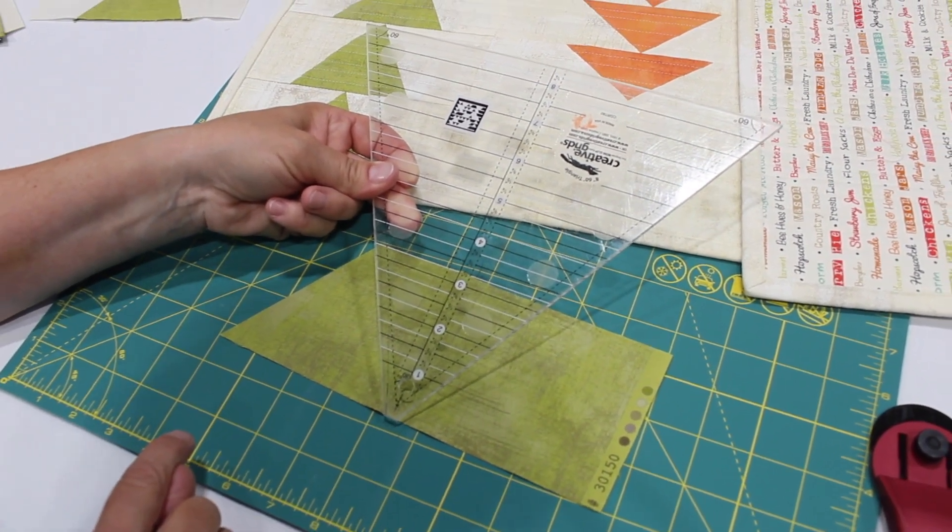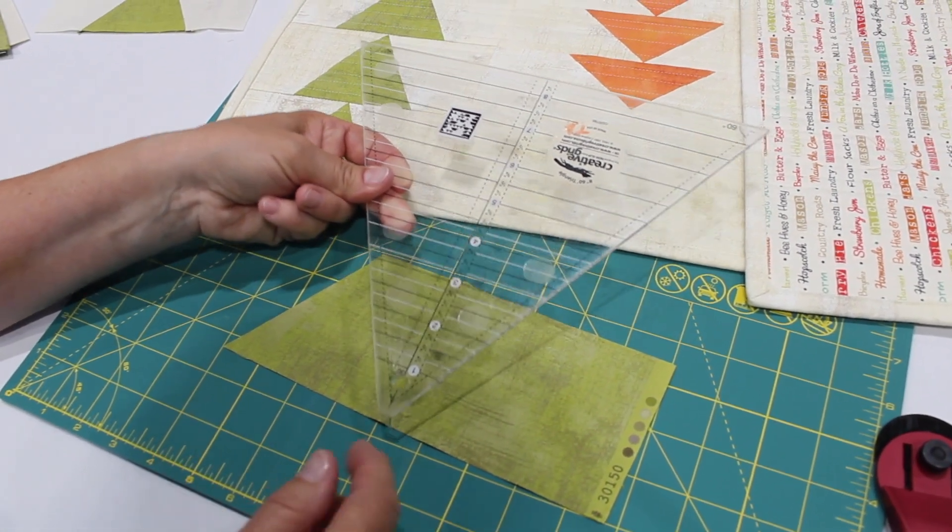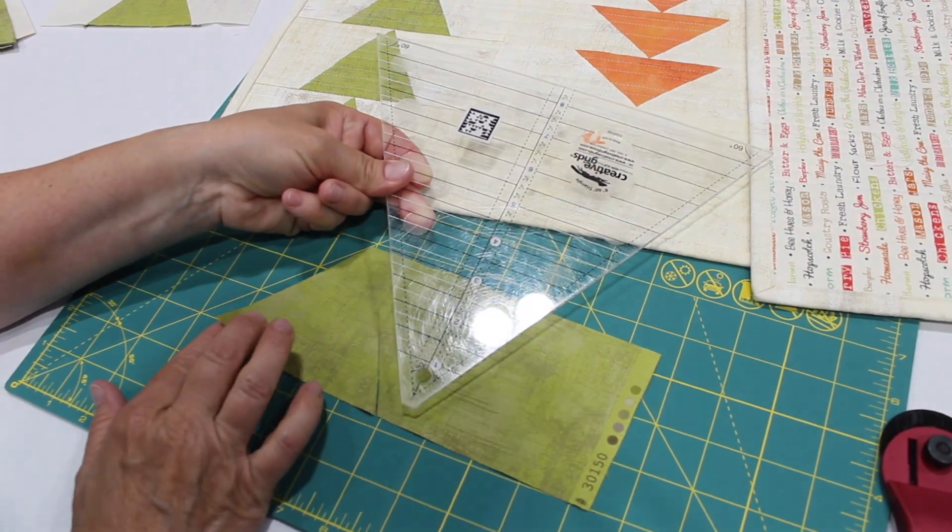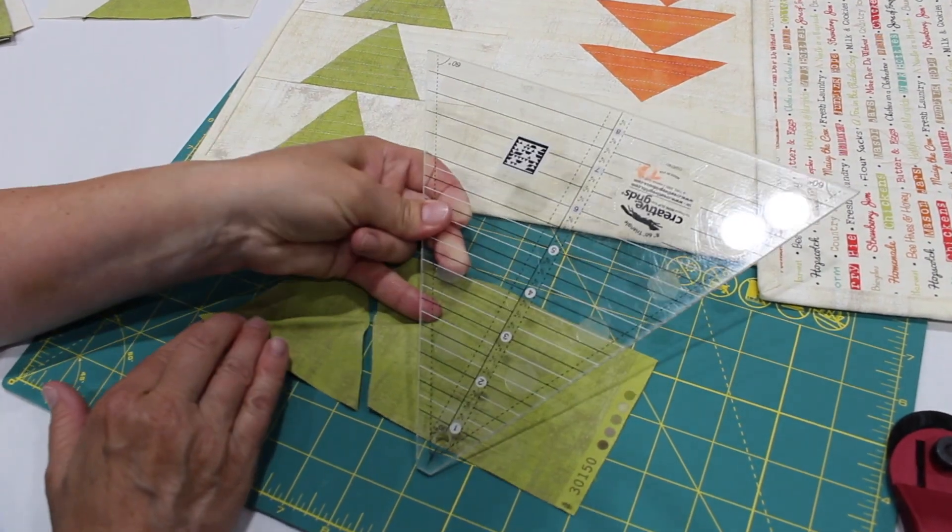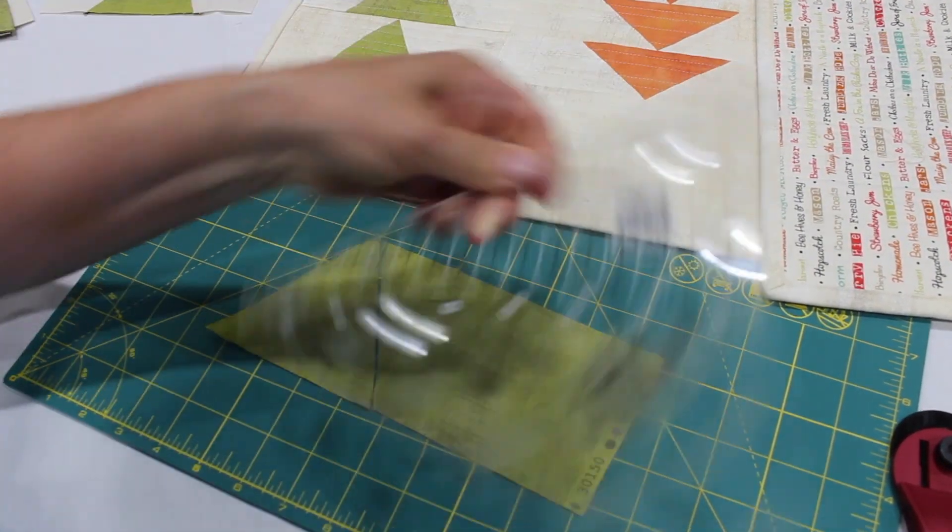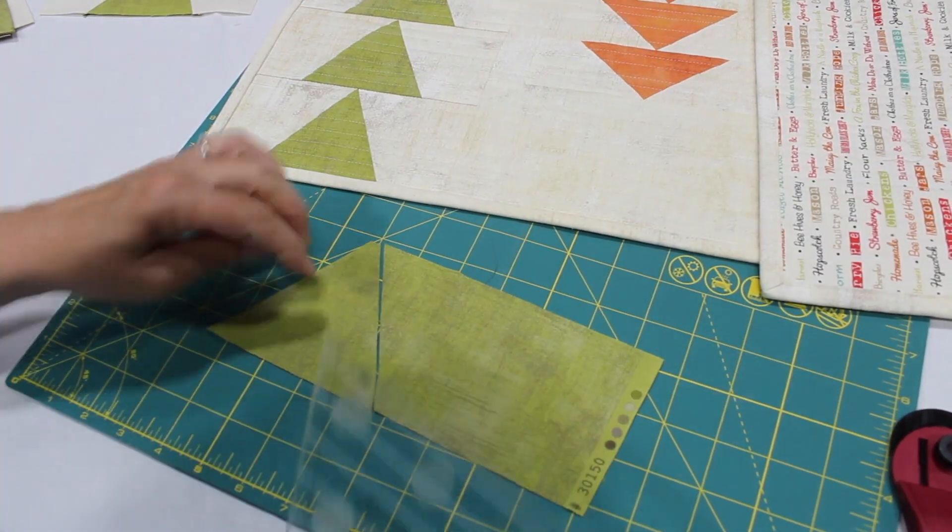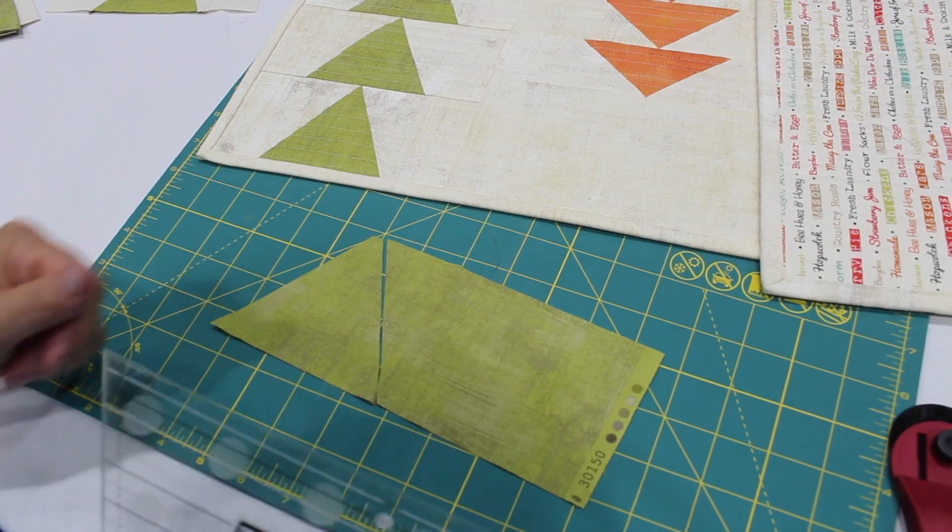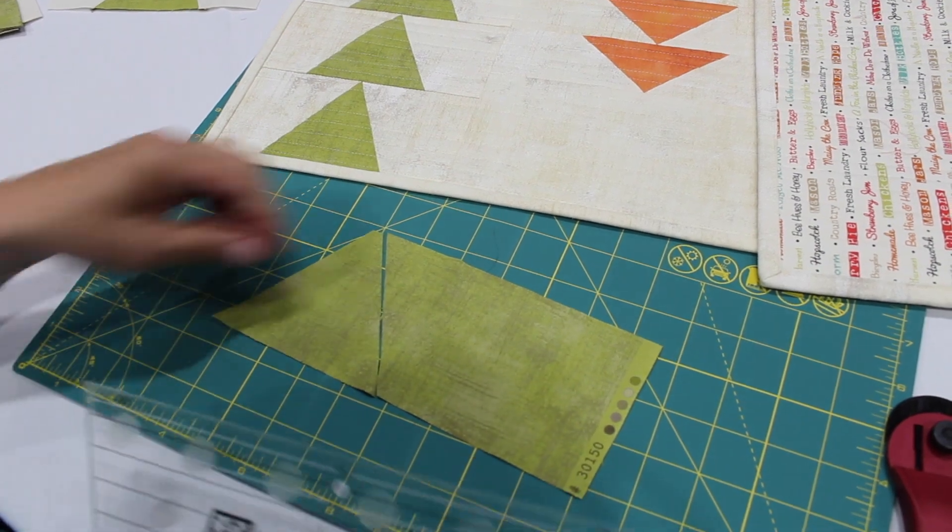You'll have a quarter inch after these are sewn together and as I go down the strip it just goes up, down, up, down and you'll get triangles going all the way across.